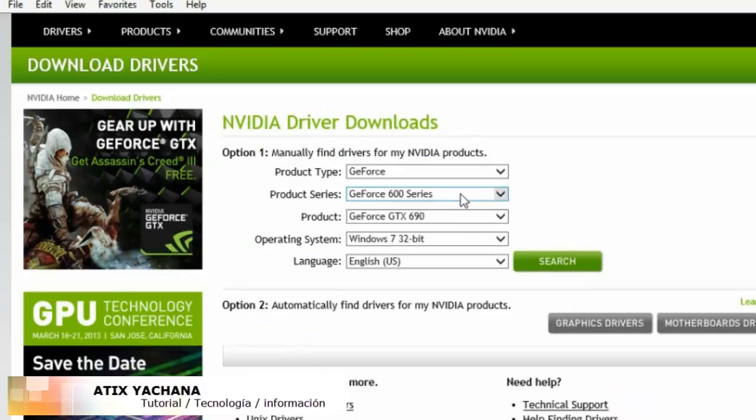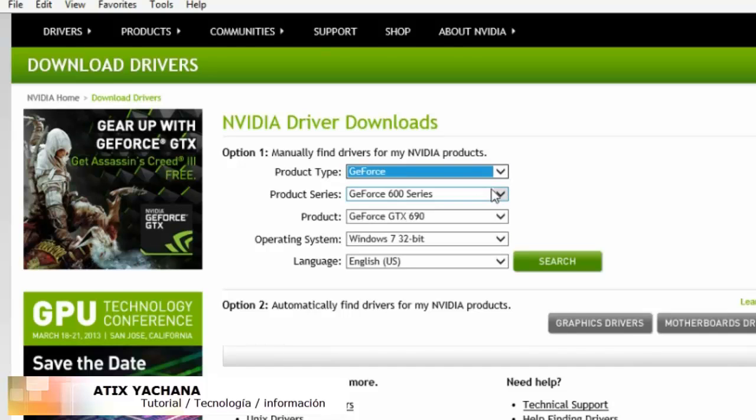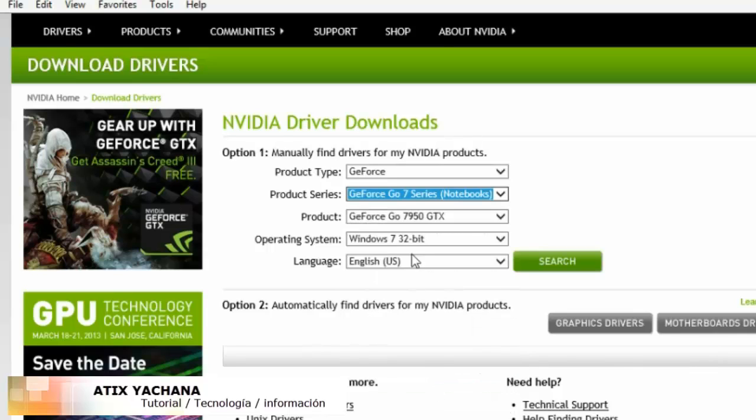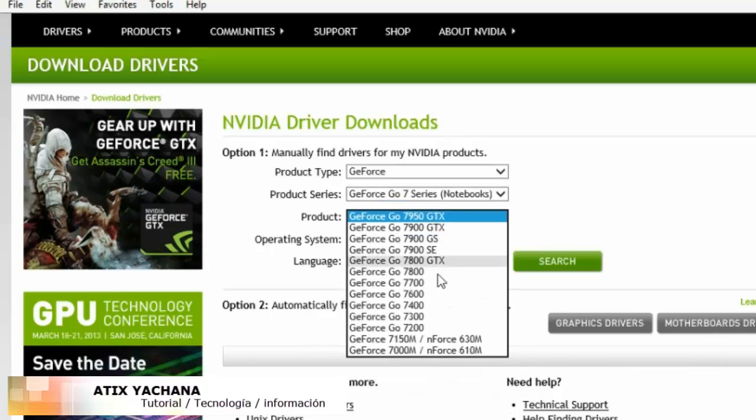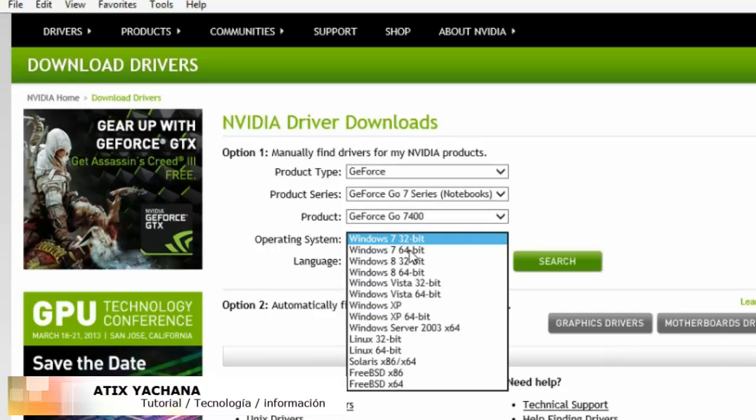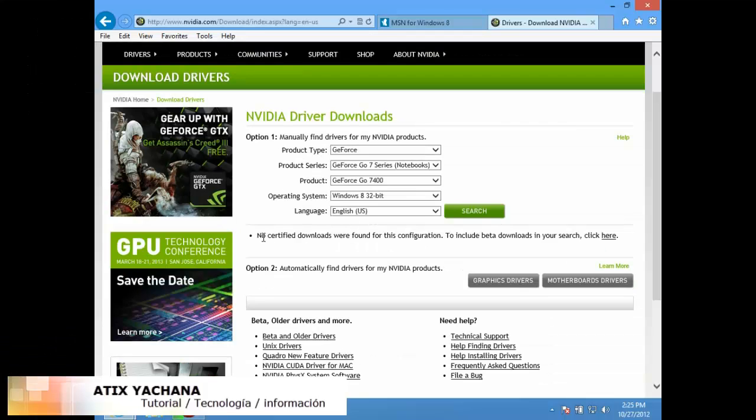So what I did was go to the internet to find nvidia.com and find my drivers. Right now I'm trying to find my driver for my GeForce 7 series for notebooks, and I see that they don't have drivers for Windows 8 32-bit.